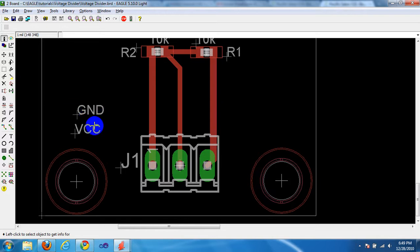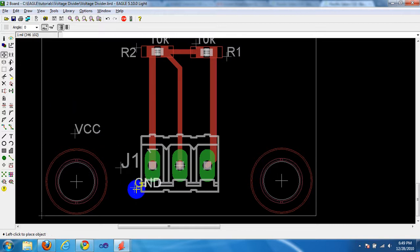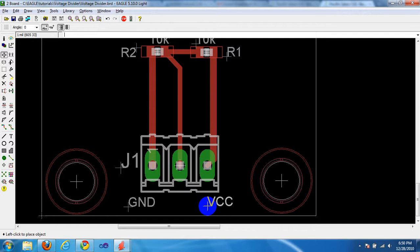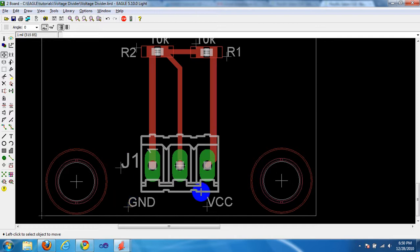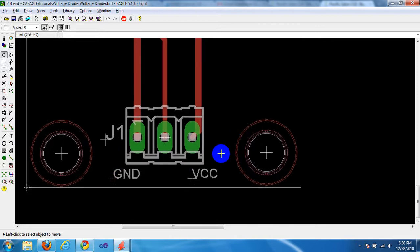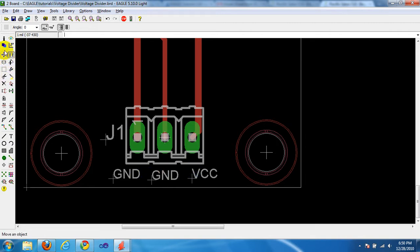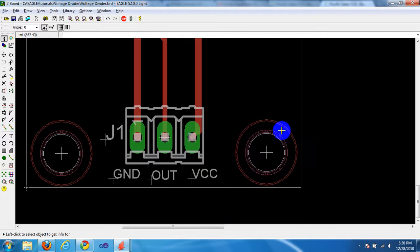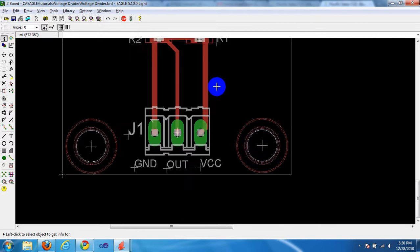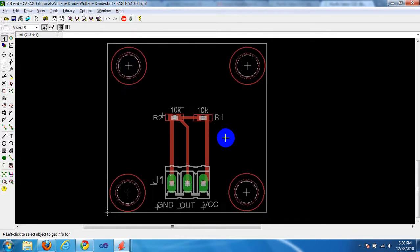Yeah, now they're matching colors with the rest of the names. Move them into the appropriate places. Let's put GND over here. Let's create one more, and we'll call it Out, and I'm going to use the Copy button. I'm going to Copy GND, put it right there. Use the Info button. Click GND, and rename it out. There we go. That looks pretty good.